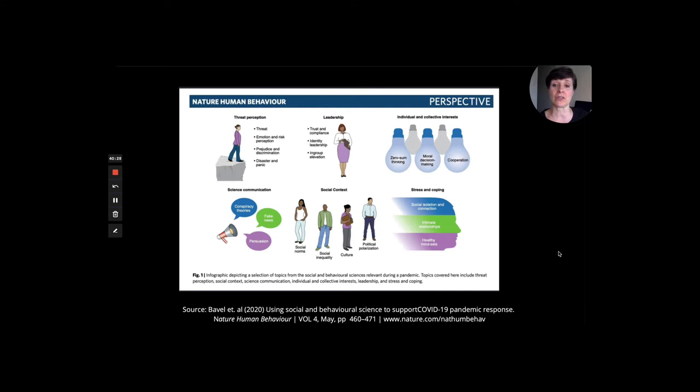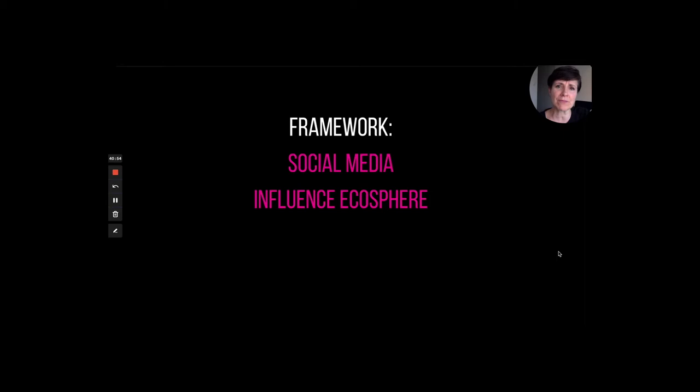There's a terrific article called 'Using Social and Behavioral Sciences to Support Pandemic Response,' which talks about how social sciences have long studied things like threat perception, risk behavior, communication, and stress and coping. A lot of what I'm about to say draws from that way of looking at the world.